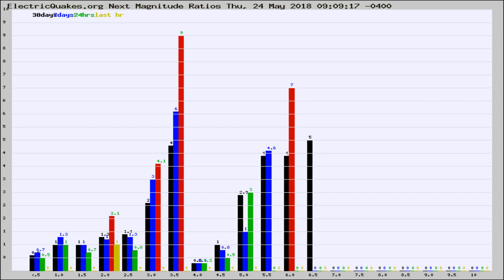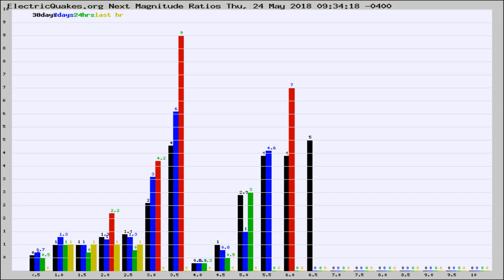Now you're seeing the next magnitude ratios, which is a graph of the ratio of, say, magnitude 2 to the number of magnitude 3s, which should stay consistent for any given area.